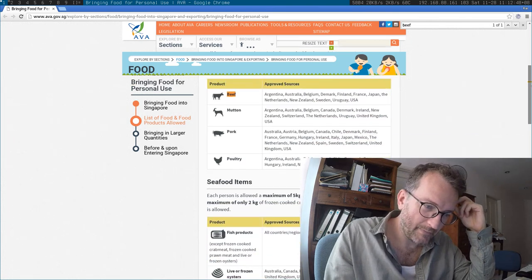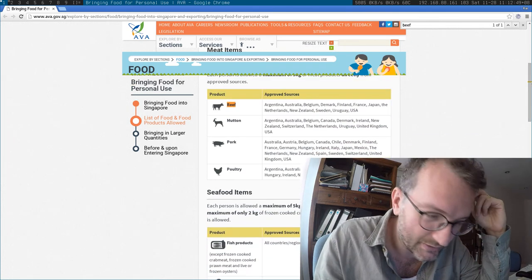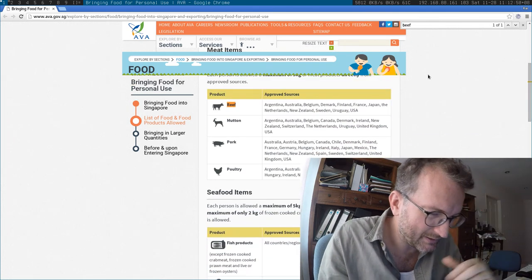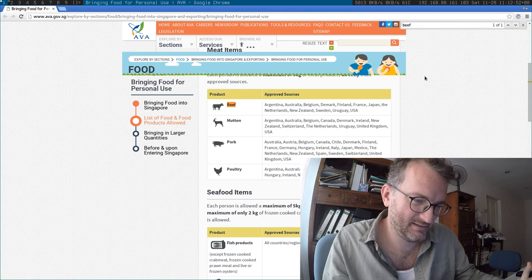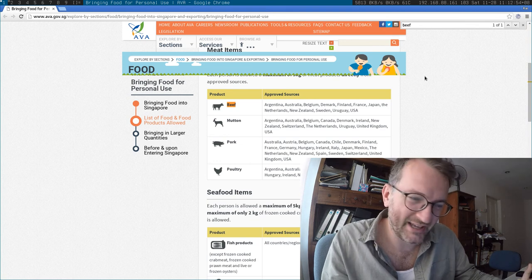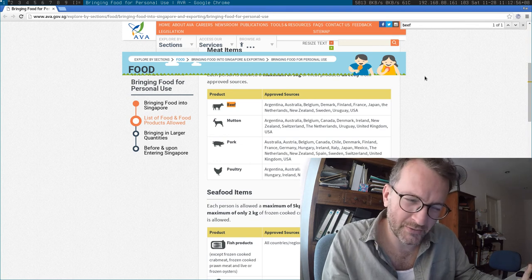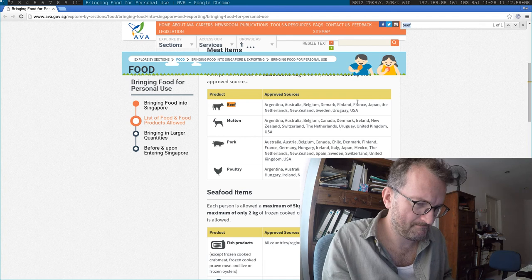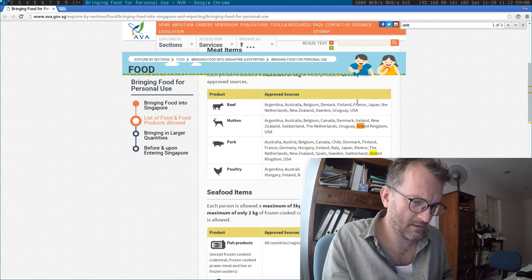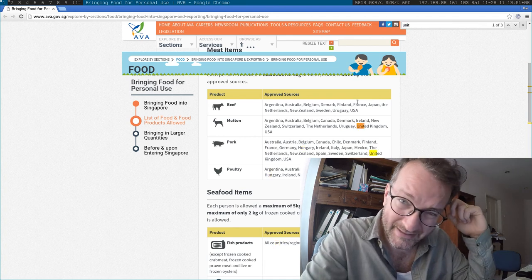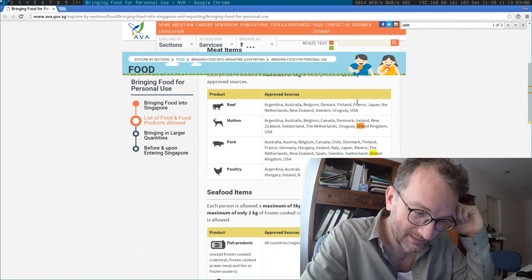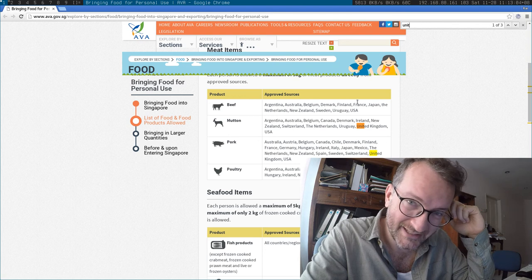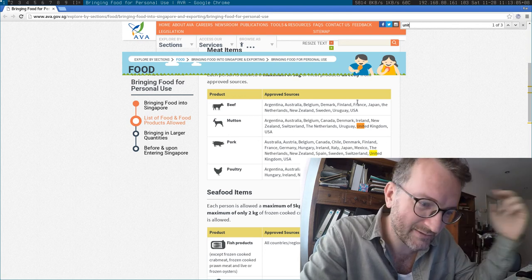My parents are coming from the UK, and strangely UK is not on the approved source, but it is for mutton and pork. It's just going back to the BSE days. I mean, that was like what, in the 90s?